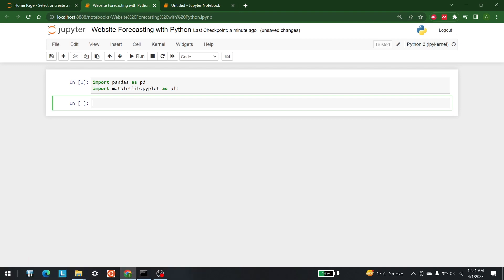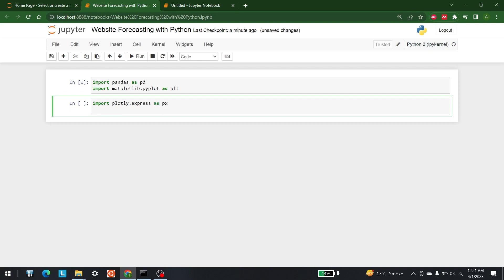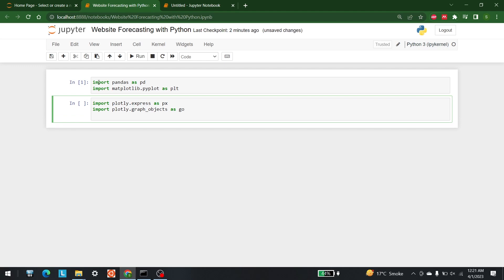In this tutorial we are also going to use Plotly. For that I'm going to bring in the Plotly Express library: import plotly.express as px. Other than that, I'm also going to bring in Plotly Graph Objects: import plotly.graph_objects as go.